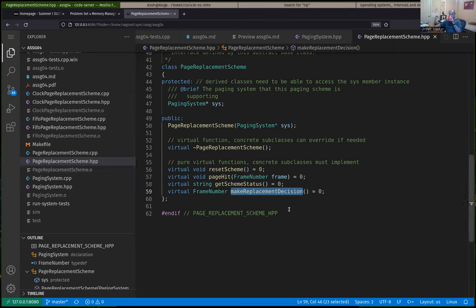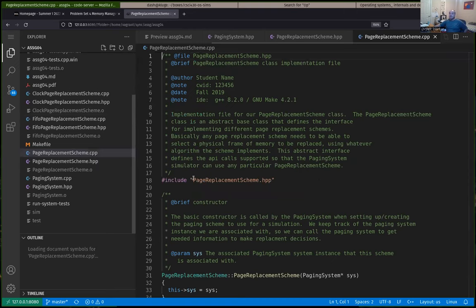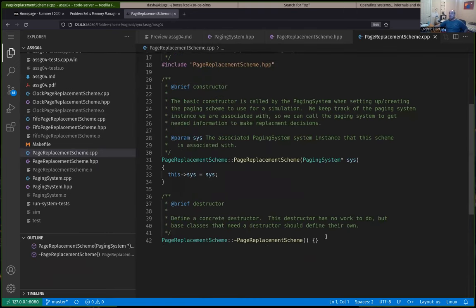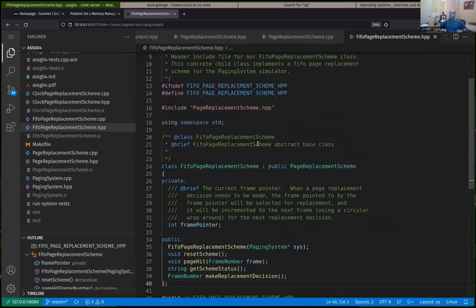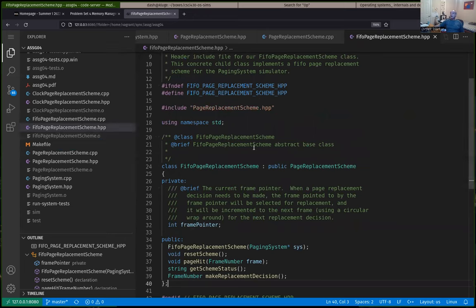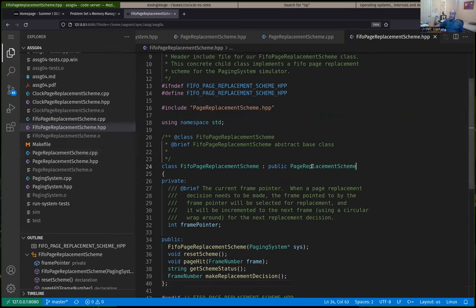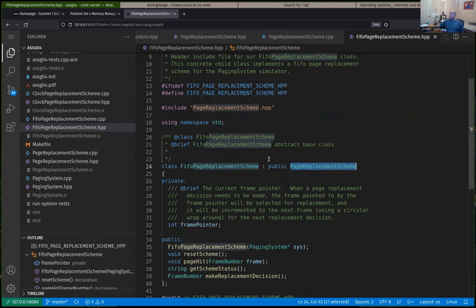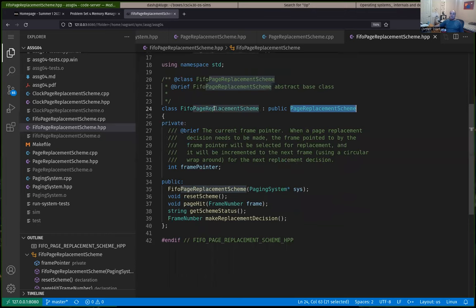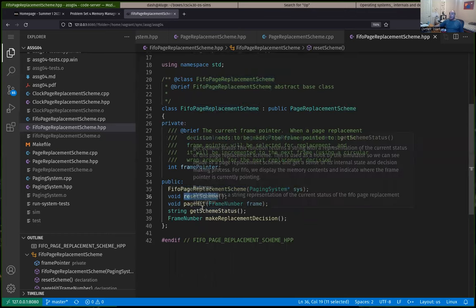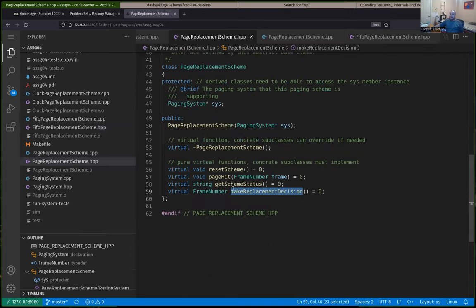The common way to do that is to have an abstract base class — that's what the page replacement scheme is. All the functions are pure virtual functions in C++. That means we don't actually implement those functions in the base class — they just define an interface or API. All page replacement schemes should be able to: reset the scheme, handle a page hit, provide scheme status via get scheme status, and make a replacement decision.